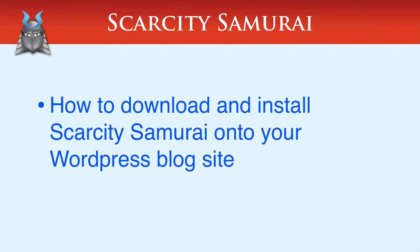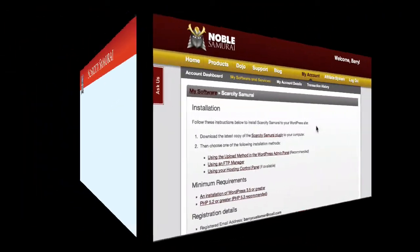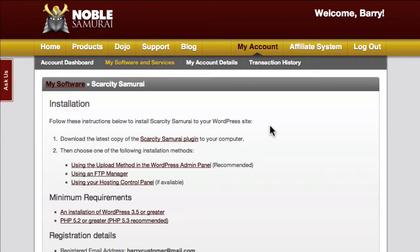In this video you'll learn how to download and install Scarcity Samurai onto your WordPress based site. This is your personalized installation page. You can get to it by clicking the link in the email you received.